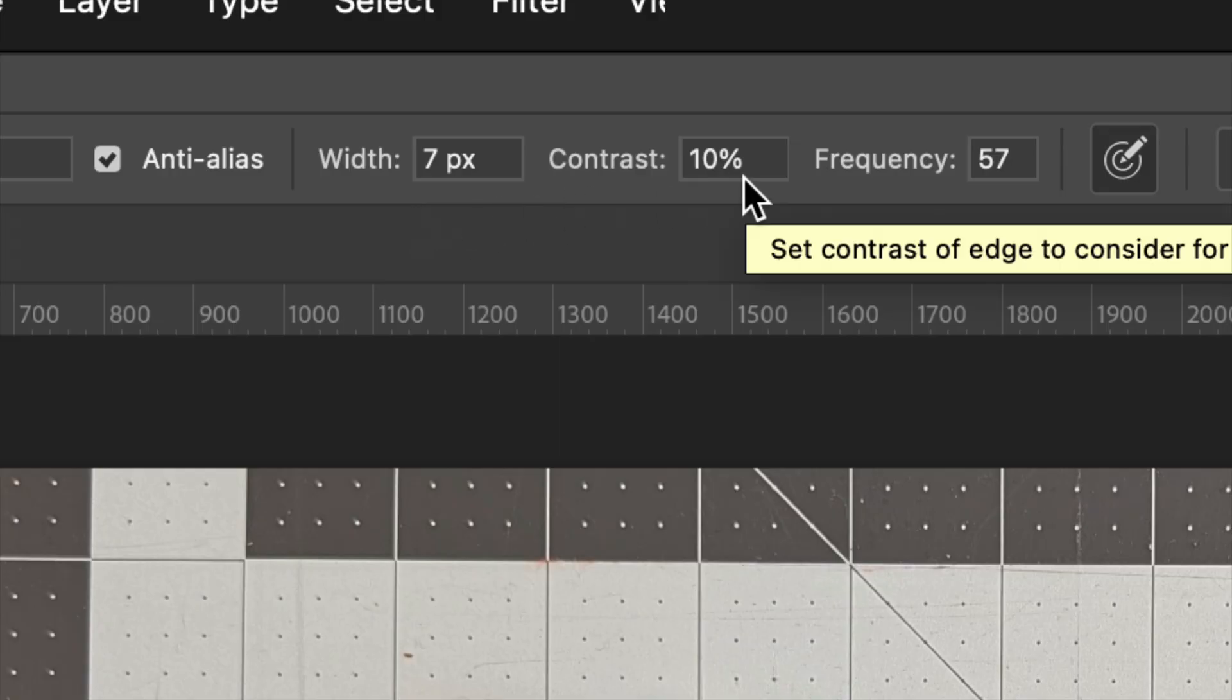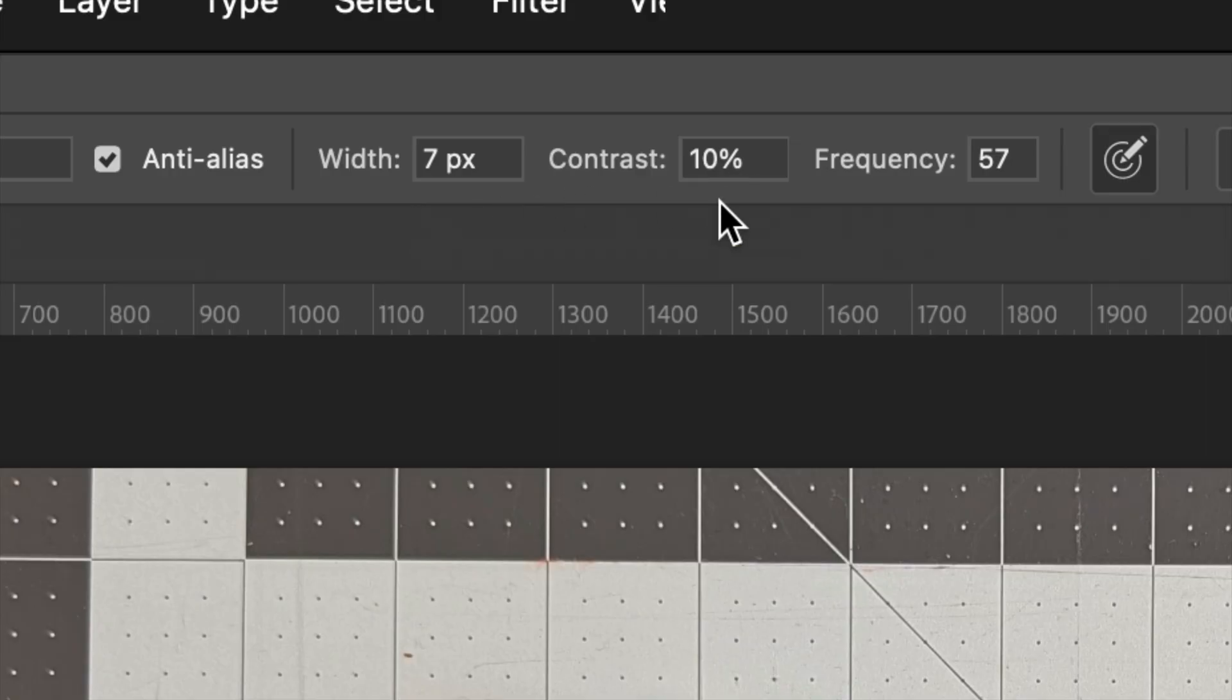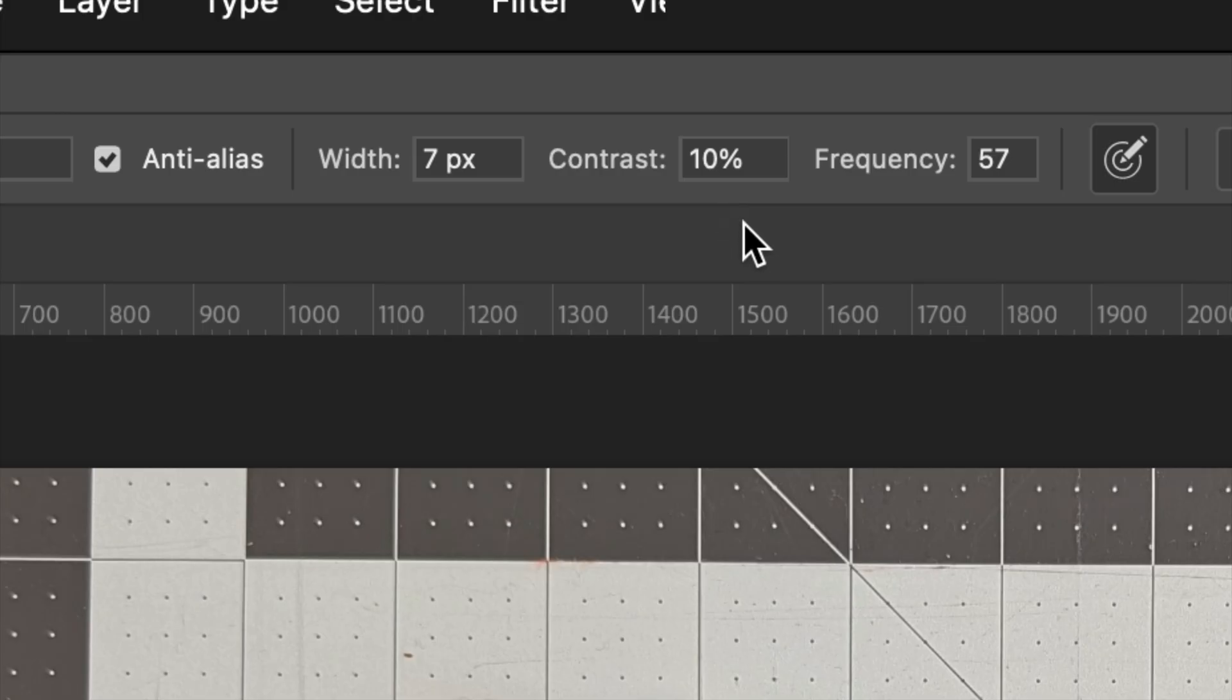Contrast tells the magnetic lasso tool how to decide if an edge actually exists. So if you have something that's high contrast, you want to mix this up. If you have something that's a little bit more fuzzy or muted, perhaps a lower contrast will work.